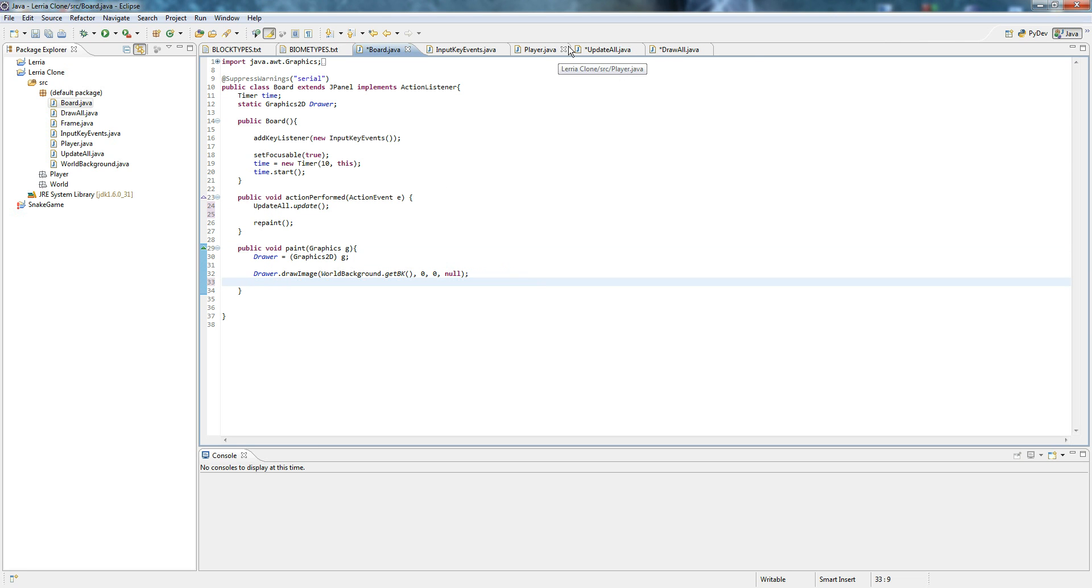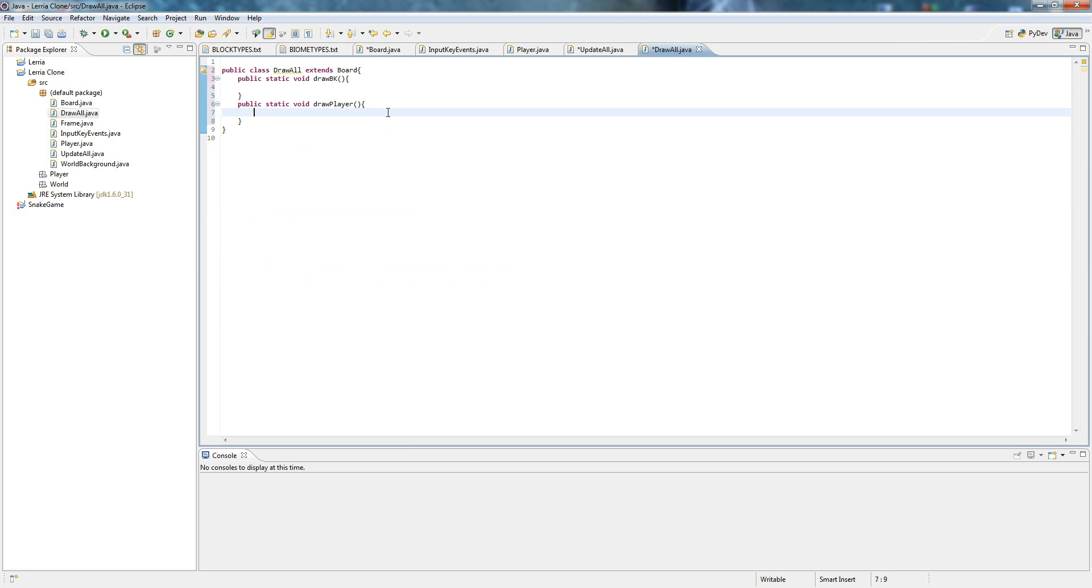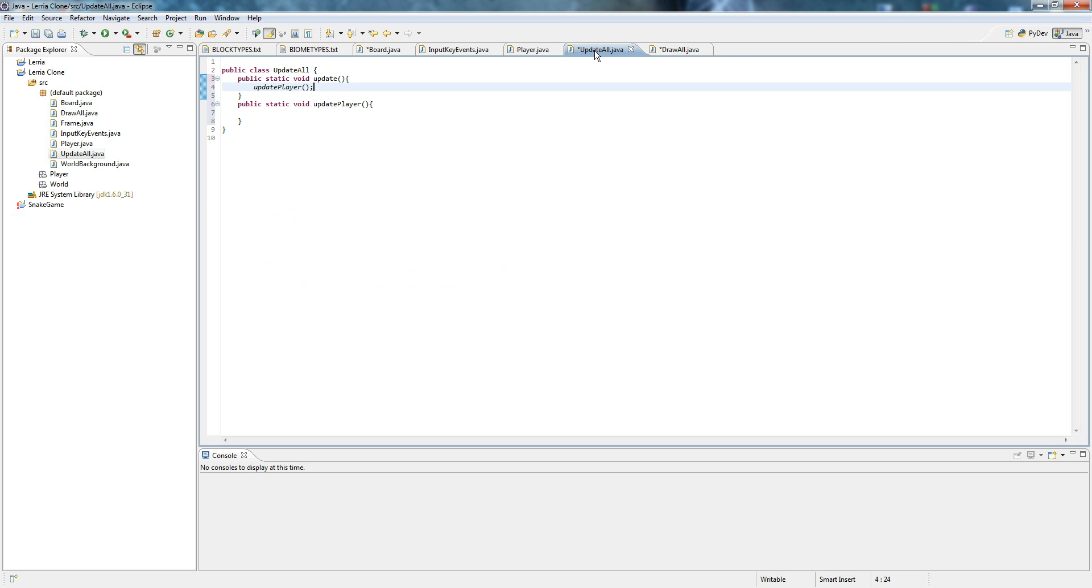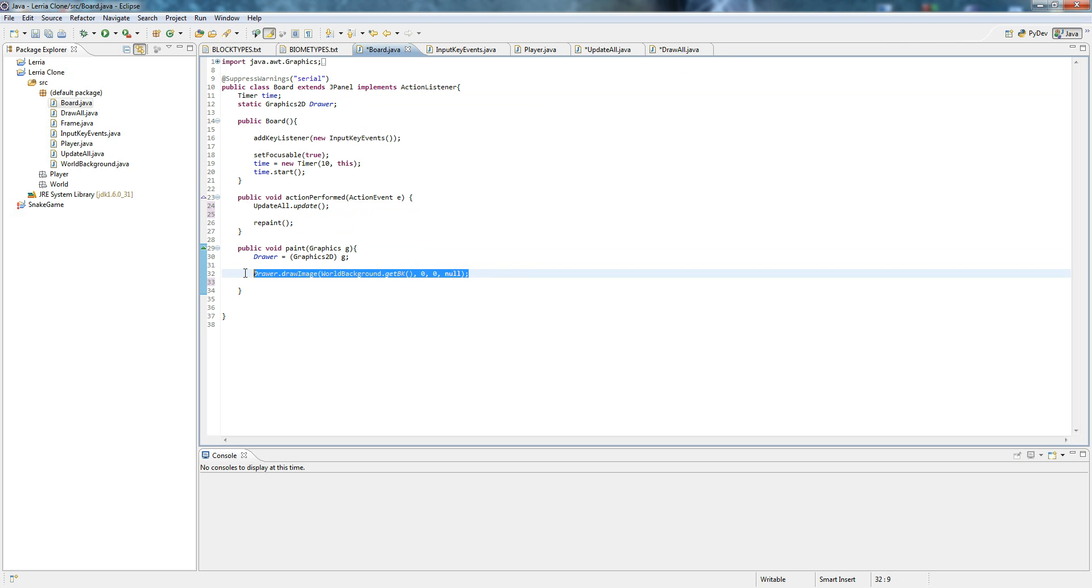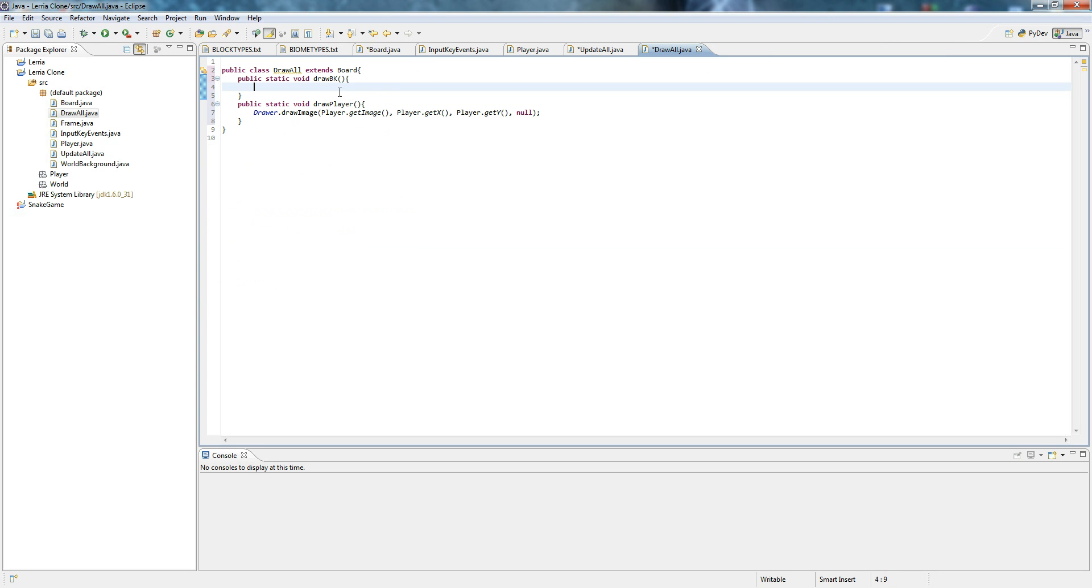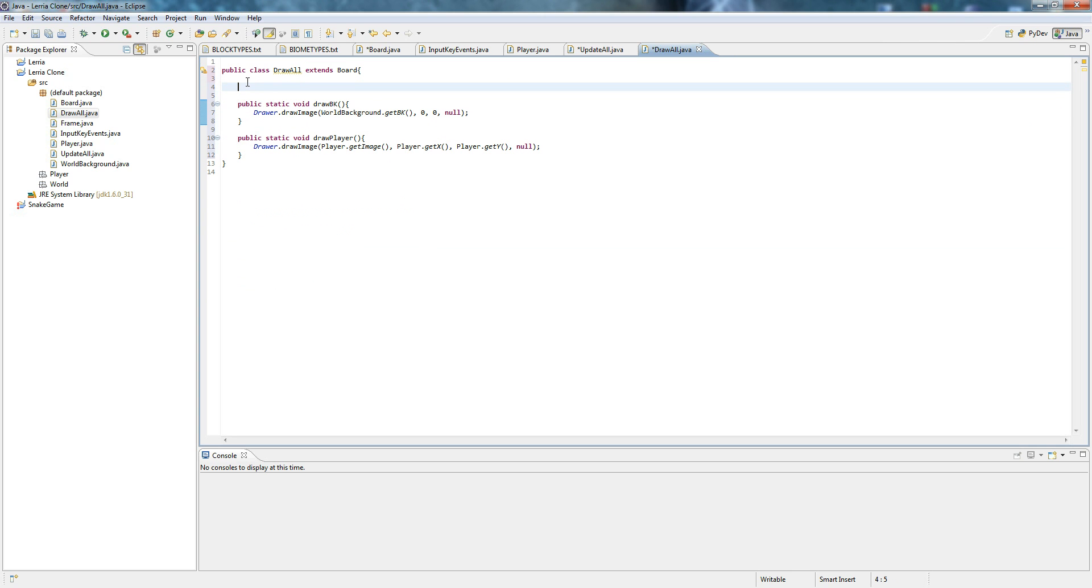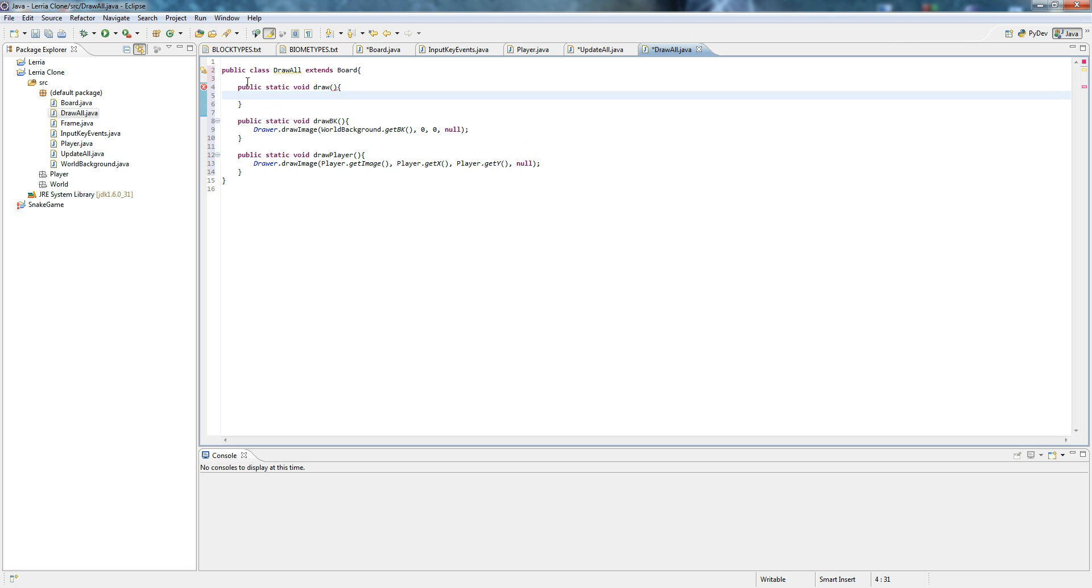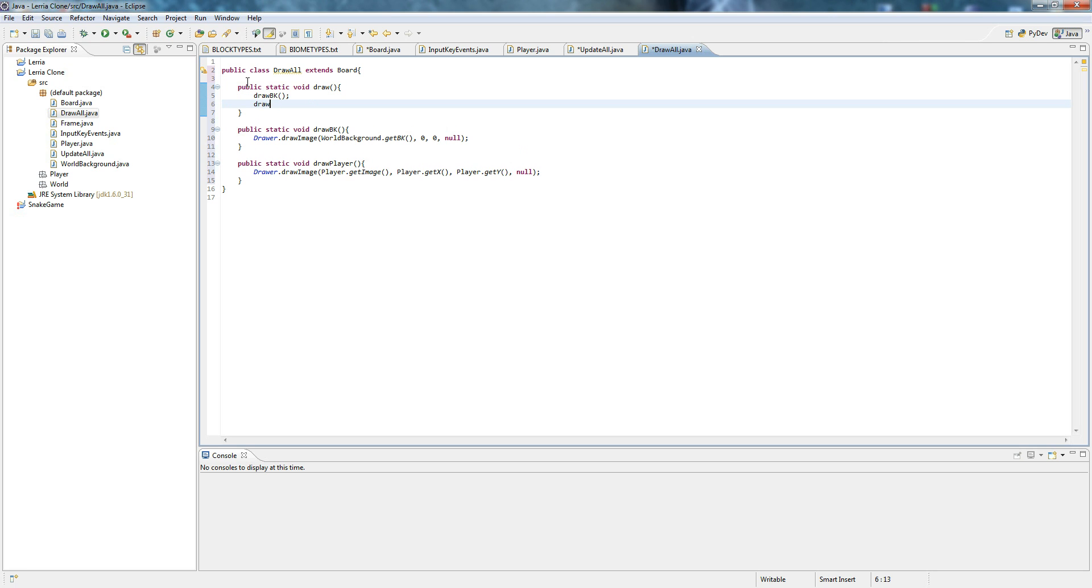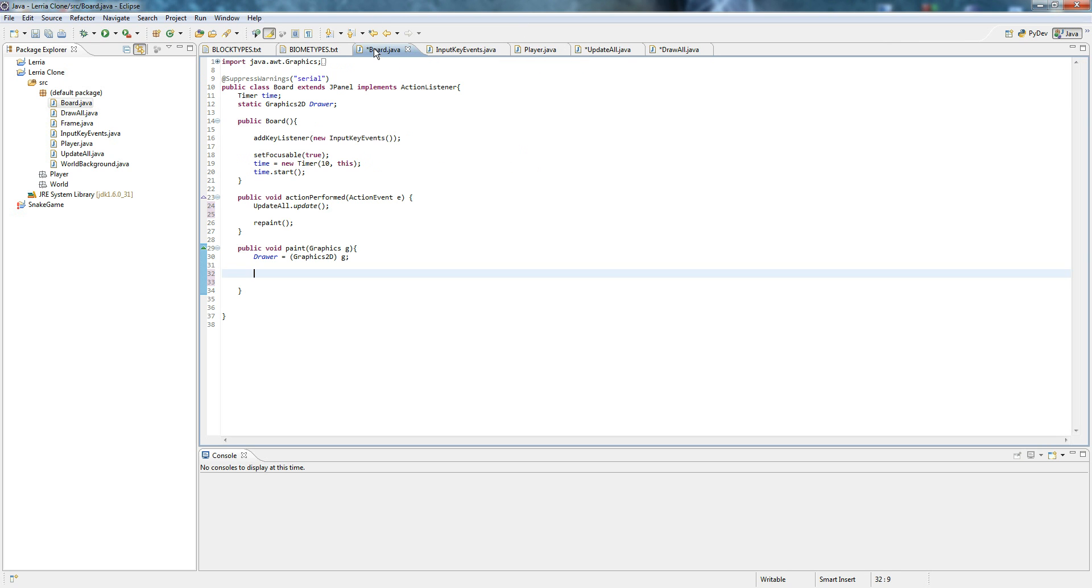So we're going to cut that and put in draw player, draw player for board. We're going to do the same thing. And the reason we're doing this is this is much more object oriented. So we have that. Public static void draw. Draw BK. Draw player. Basically, I didn't do anything.